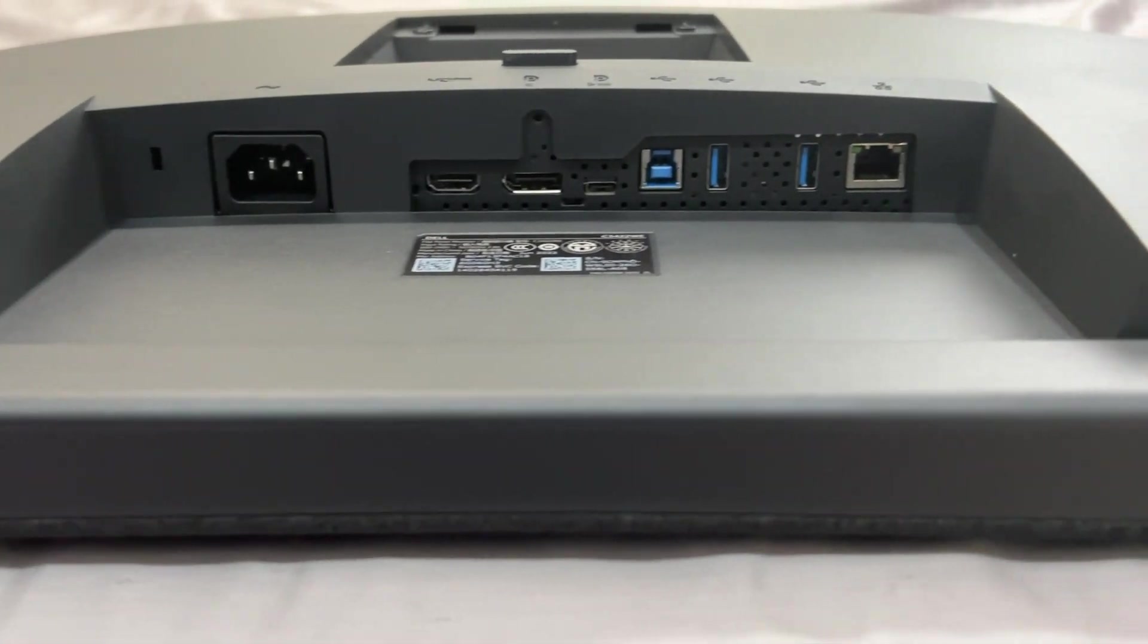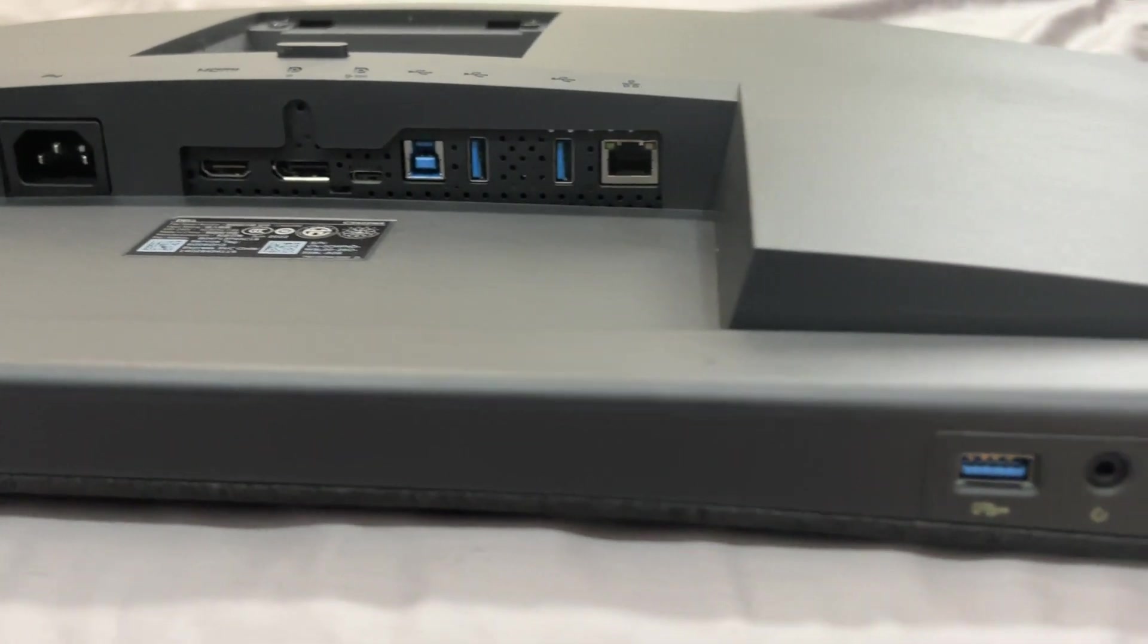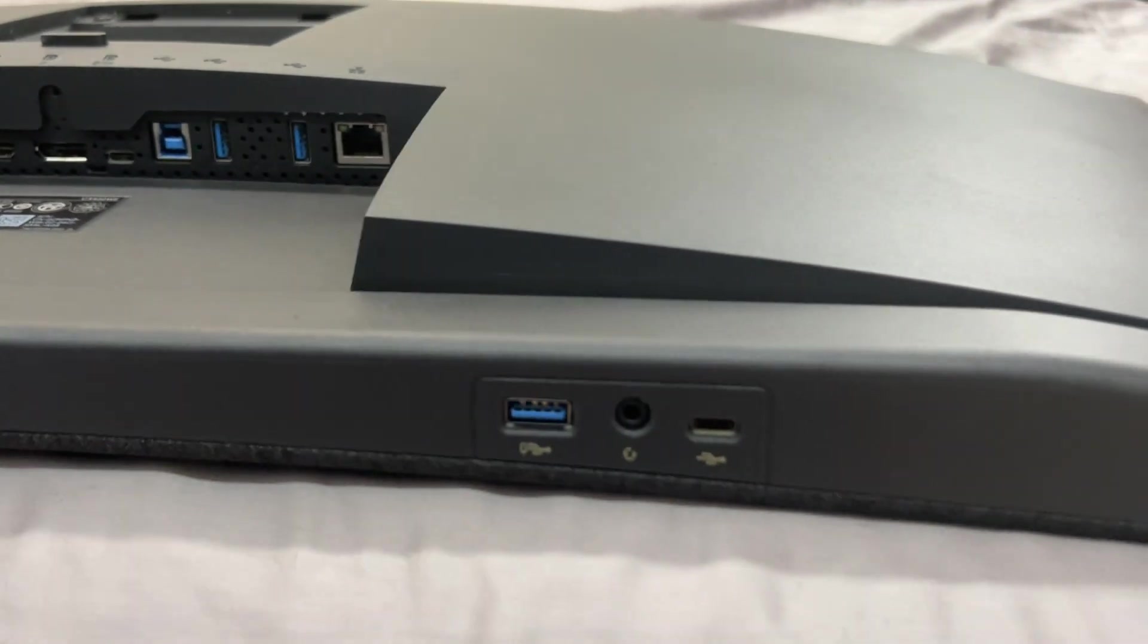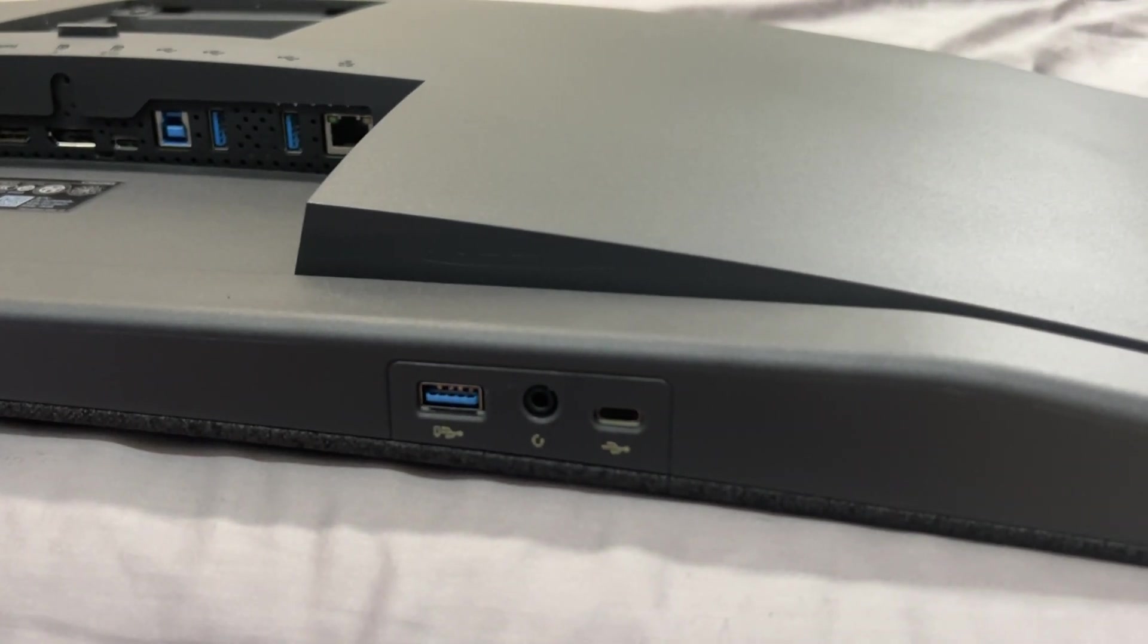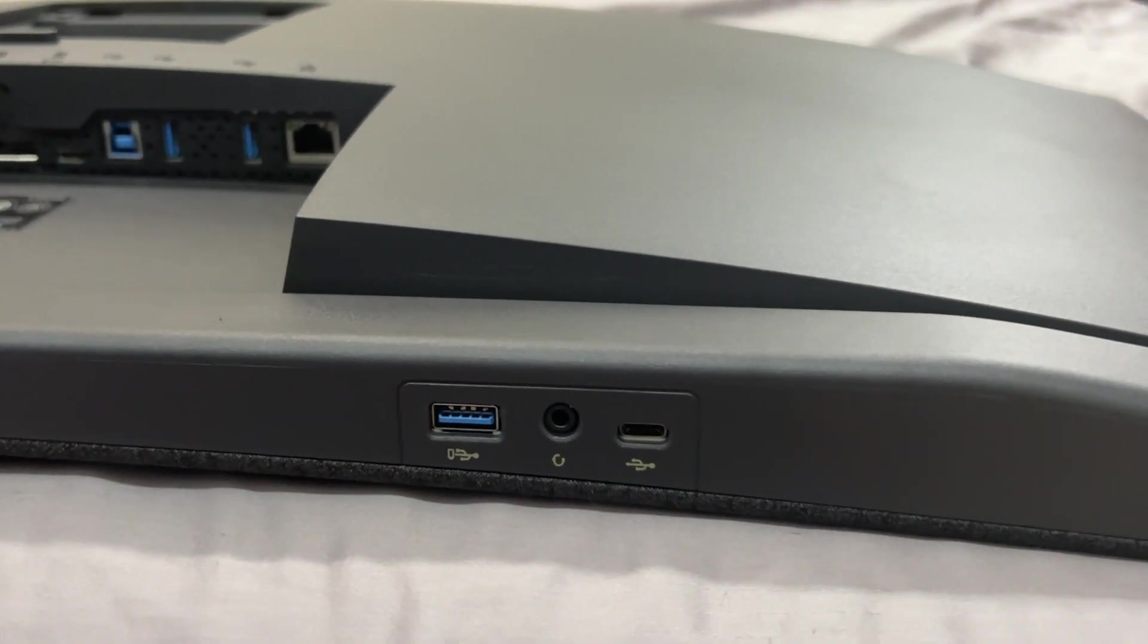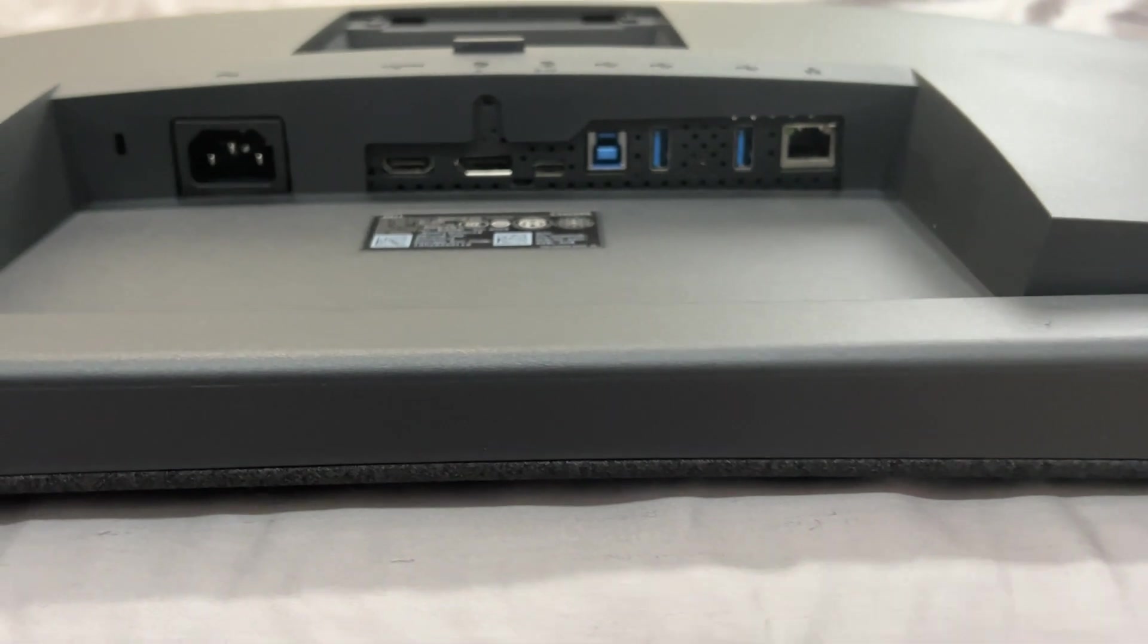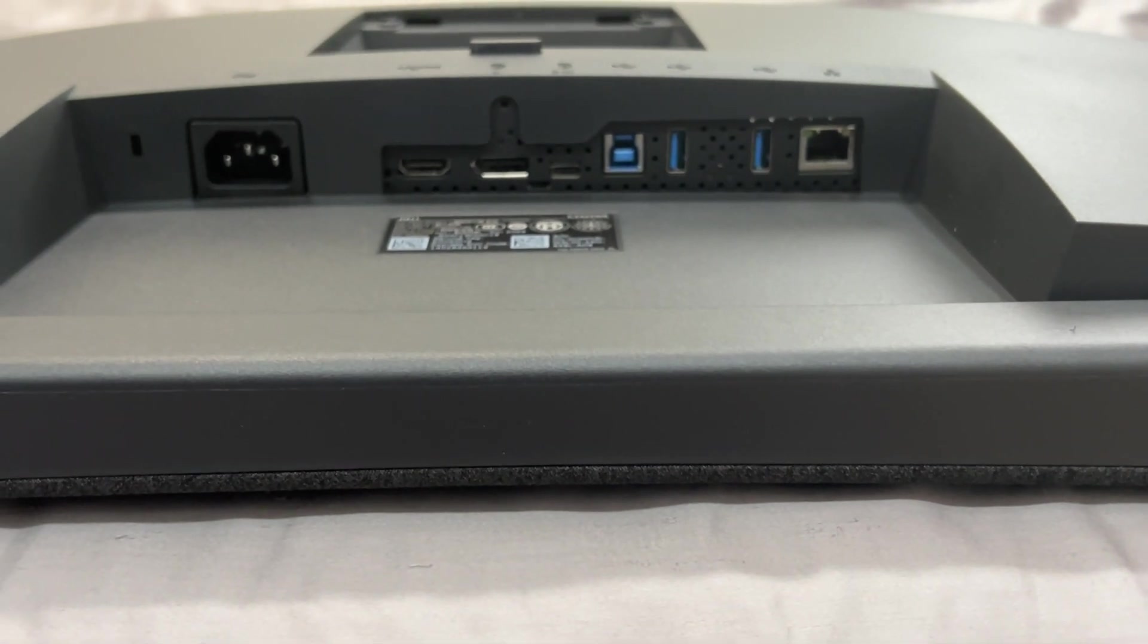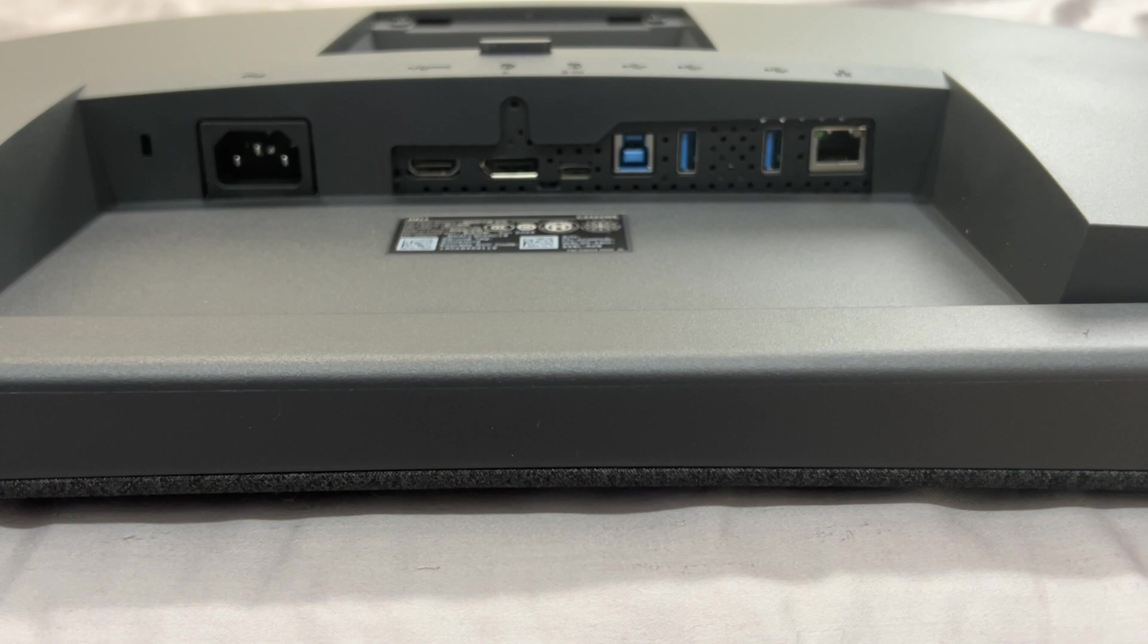So I'm going to go ahead and plop this back onto the monitor and I'm just gonna hook it up to my MacBook Pro and show you guys how everything works.